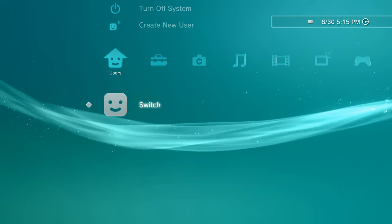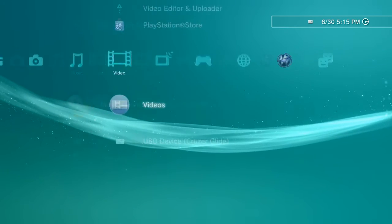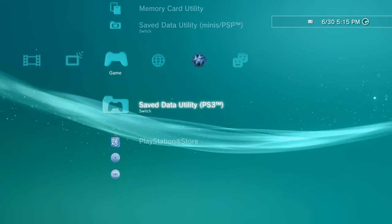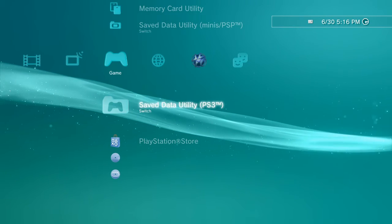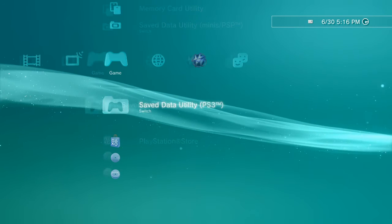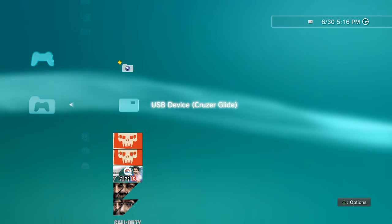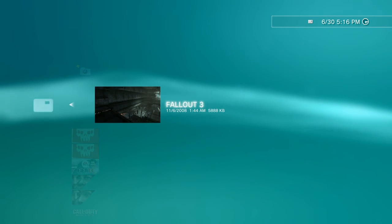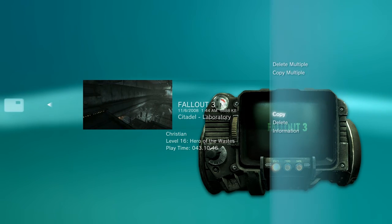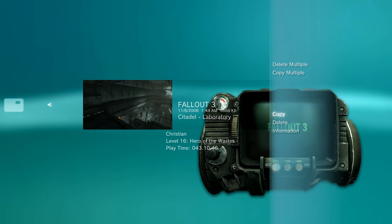Once you're over at your PS3, you're going to go all the way over to Game — like the category — and then Save Data Utility. Go into that folder and then go into your USB device. Fallout 3, as you see I have there. Press Triangle and then you're going to do Copy. And it's that easy.